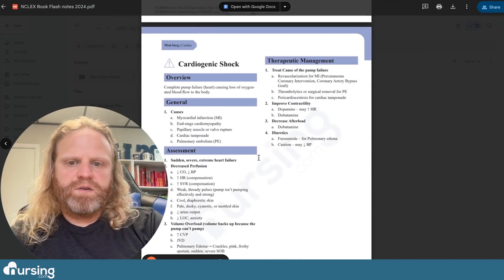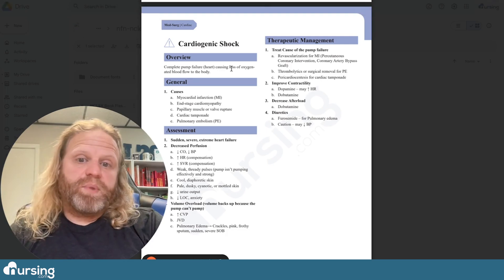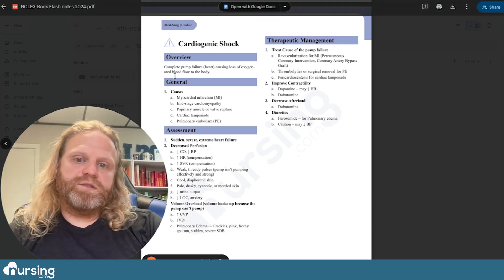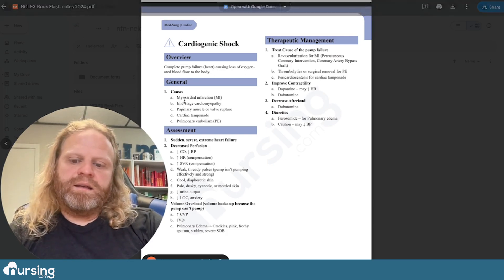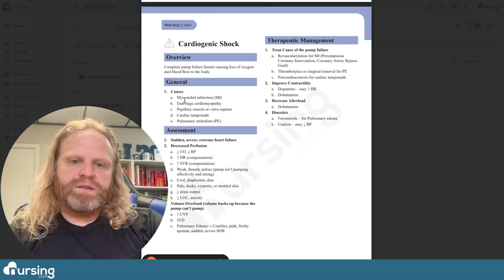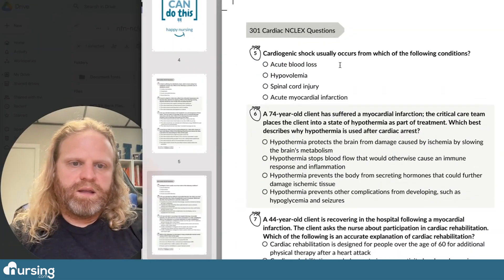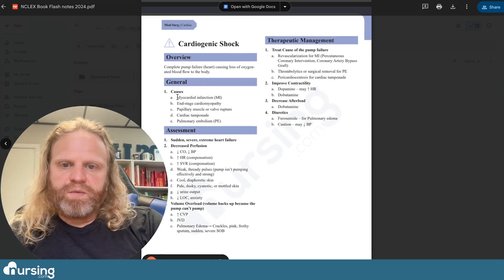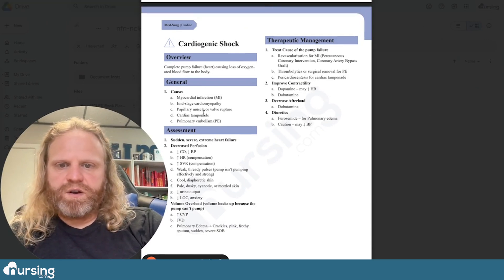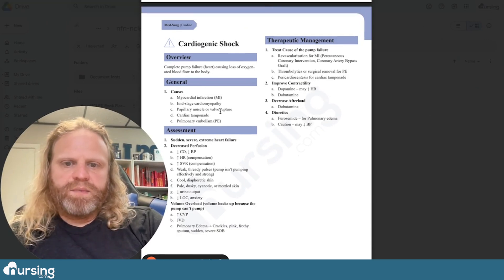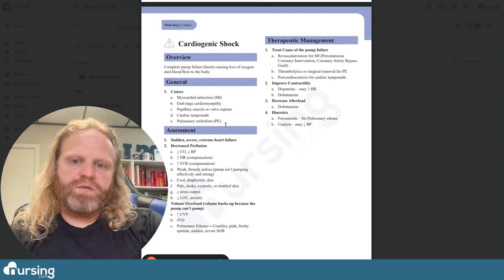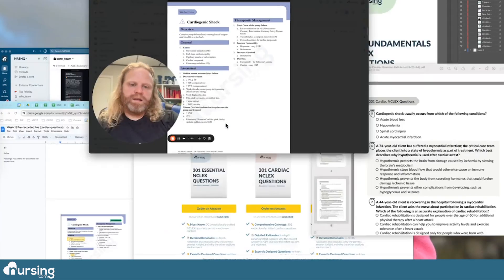Here we go — cardiogenic shock. It's complete pump failure, or the heart causing loss of oxygen and blood. And then causes — that's what we want to know. We want to know what causes shock. Causes listed include: myocardial infarction, end-stage cardiomyopathy, papillary muscle or valve rupture, cardiac tamponade, or pulmonary embolism.